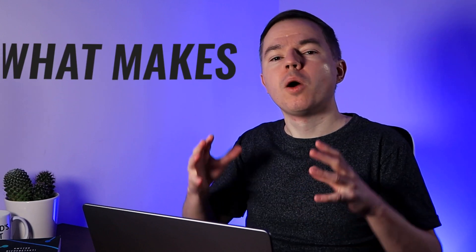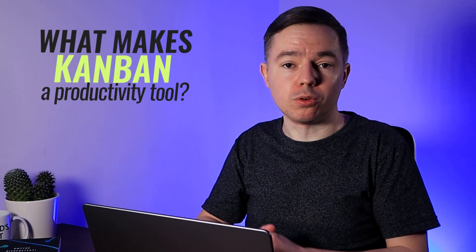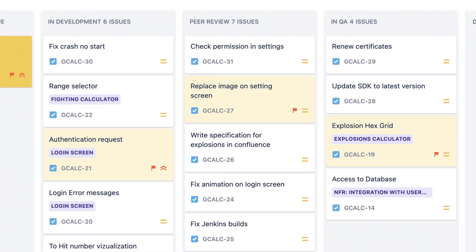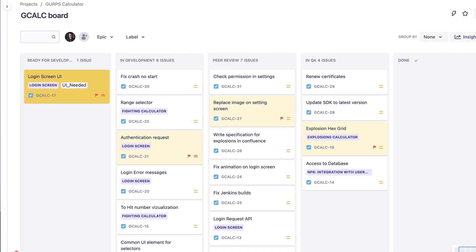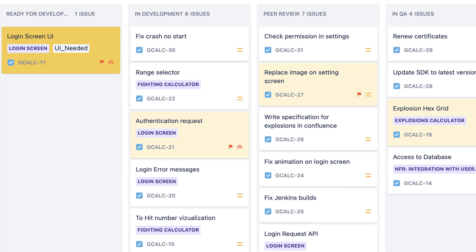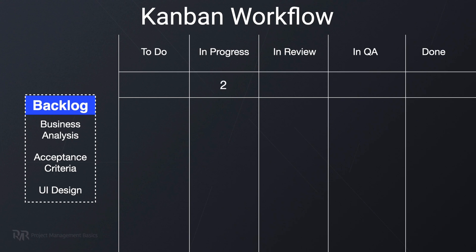Now we'll discuss what makes Kanban a productivity tool. If you just create a board and start moving tickets on it, it will quickly become a total mess. Urgent requests will appear and people will start working on several tasks in parallel. Some will forget to move a ticket through the workflow, or some tasks will be blocked. There is one elegant solution to address all those problems: work-in-progress limits. Each column on your Kanban board should limit the number of tasks that can be present in that column at the same time.